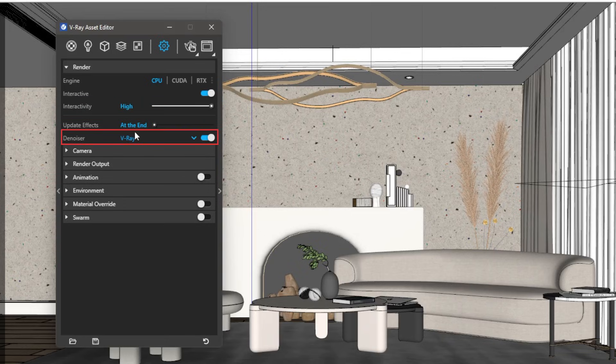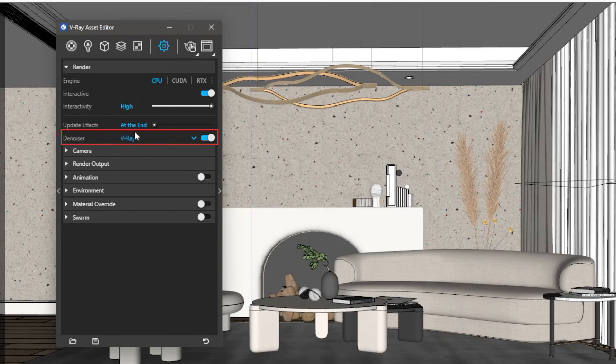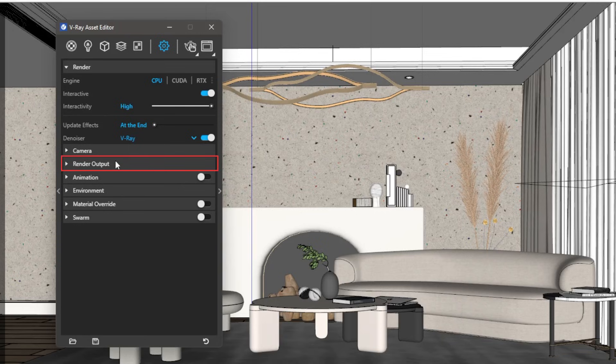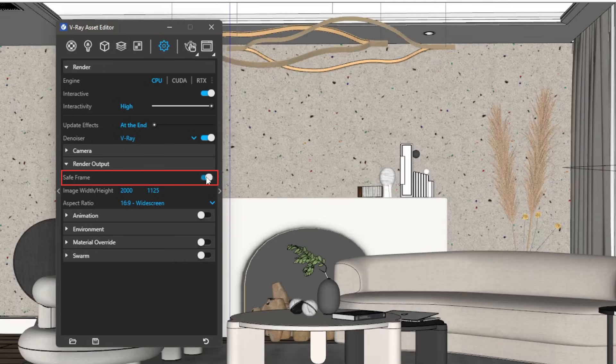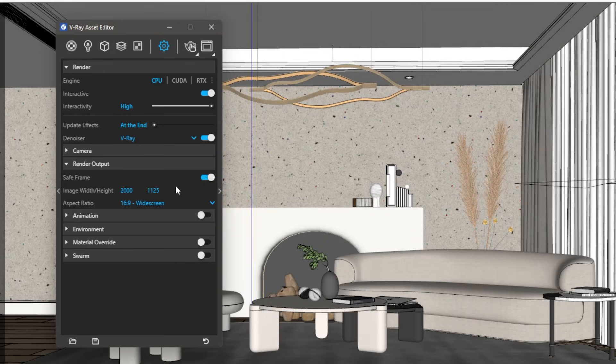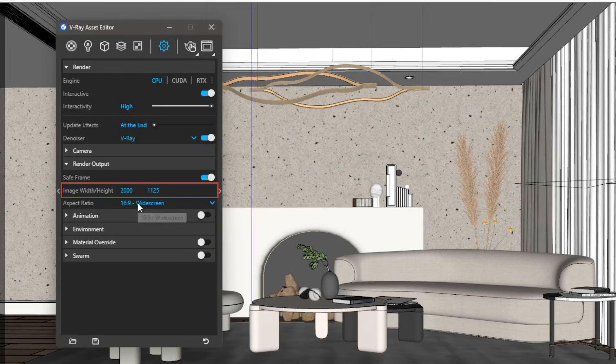Let's skip the denoiser for now. Let's not change anything in the camera option. Let's get to Render Output option. Turn on the Safe Frame toggle. It provides a visual cue in the viewport showing the Render Output area. We can now set the resolution of the image here.